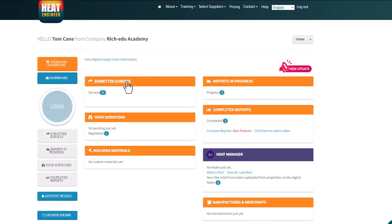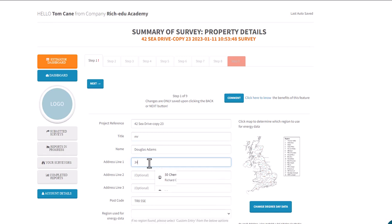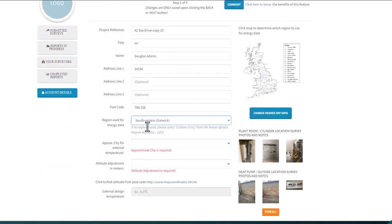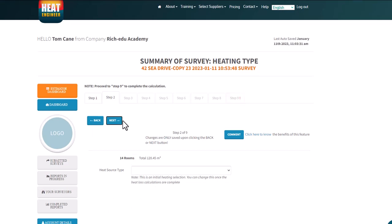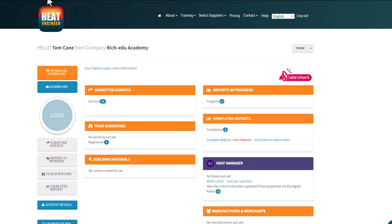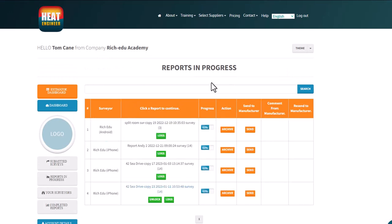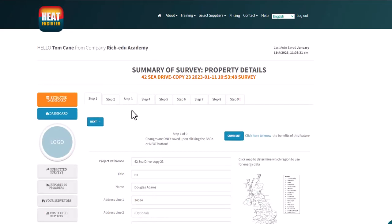I'm going to enter some data and click through the first page just to show how saving works — the moment you click 'Next' it will save. So I'll go back to the dashboard. Having made changes up to around step three, it should now appear in 'Reports in Progress'. Clicking on the entry, it's shown in blue meaning it's locked to me. As a learner I can check the logs, see my name there, go back in, and it will take me to where I left off.